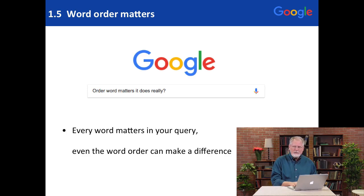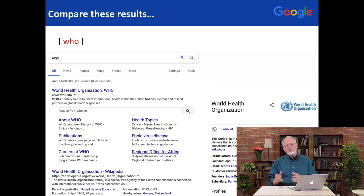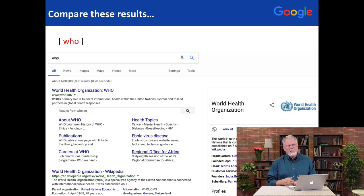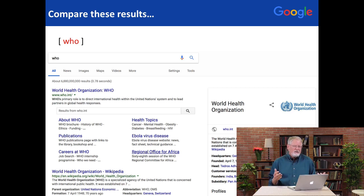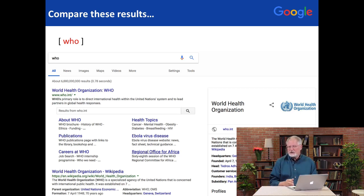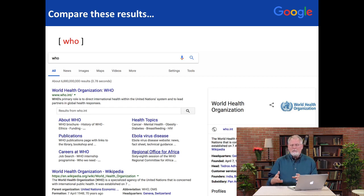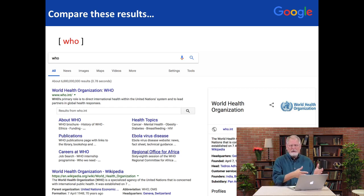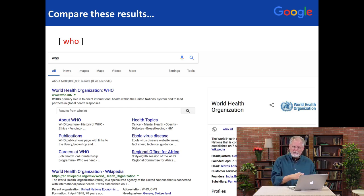Here's an example. You could do the single term for a query like WHO. What is that? You'll find out quickly — it's the World Health Organization. This is a really well-known website, so naturally a query like WHO will take you there.